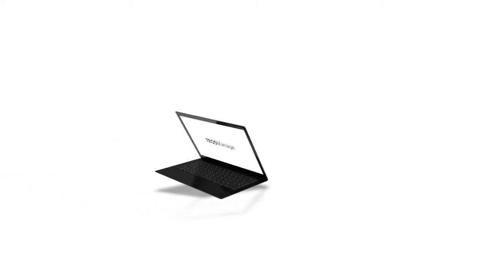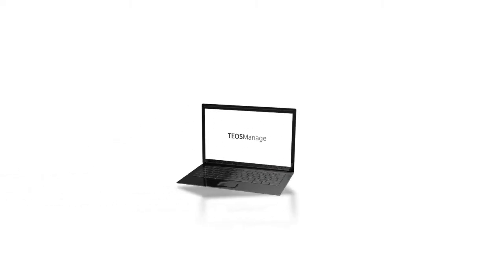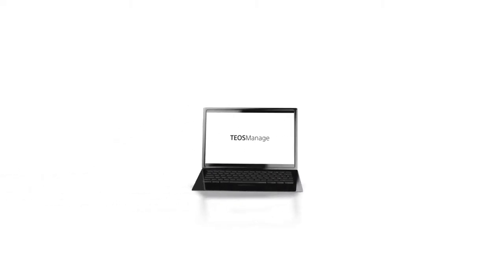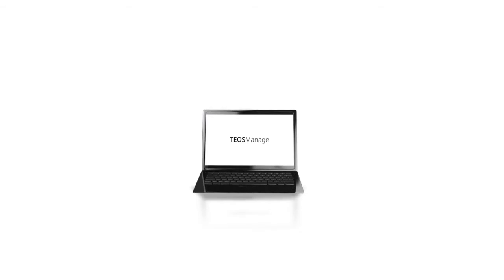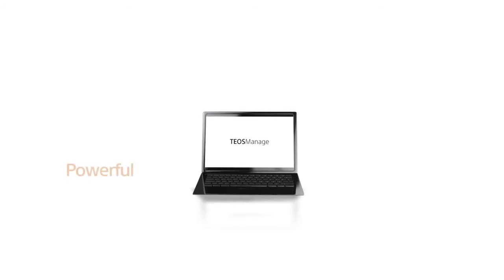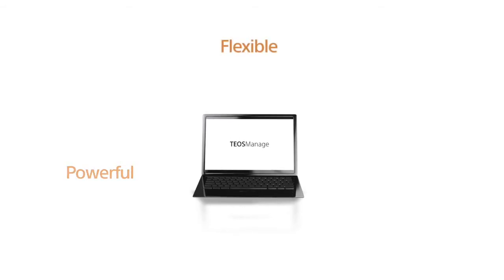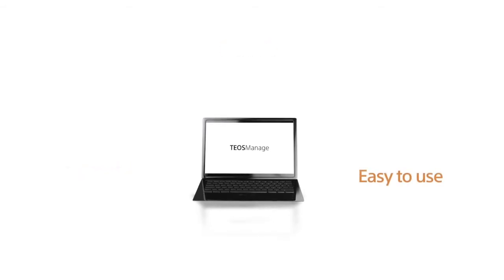Teos Manage offers a complete display device and room management solution for workplace environments that's powerful, flexible and easy to use.